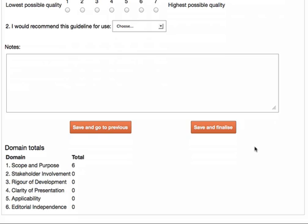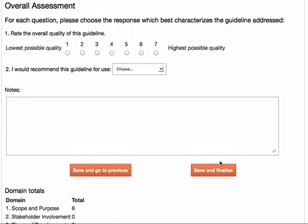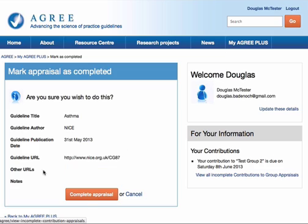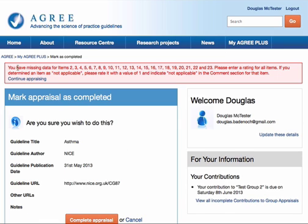Another feature to point out is that the system will not let you complete an appraisal until you've entered data into every single data item. So if it's incomplete, you'll get an error message. If I try to complete it, I get an error message at the top of the screen that tells me where to complete the appraisal — so I can see which bits of data I've missed out.